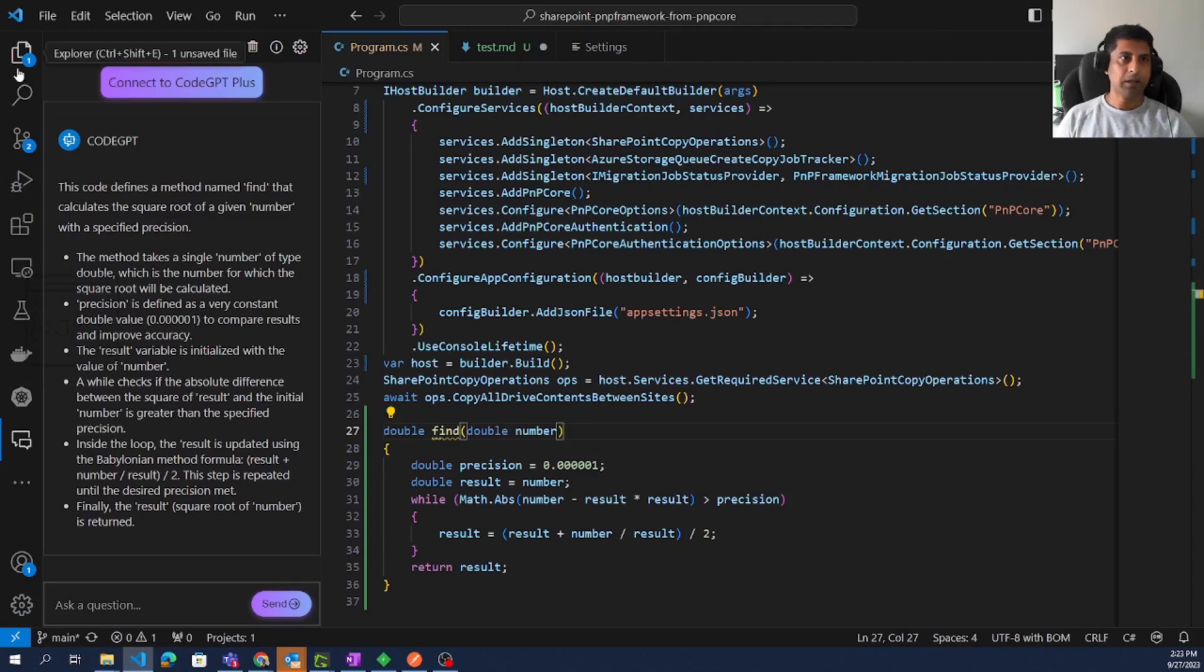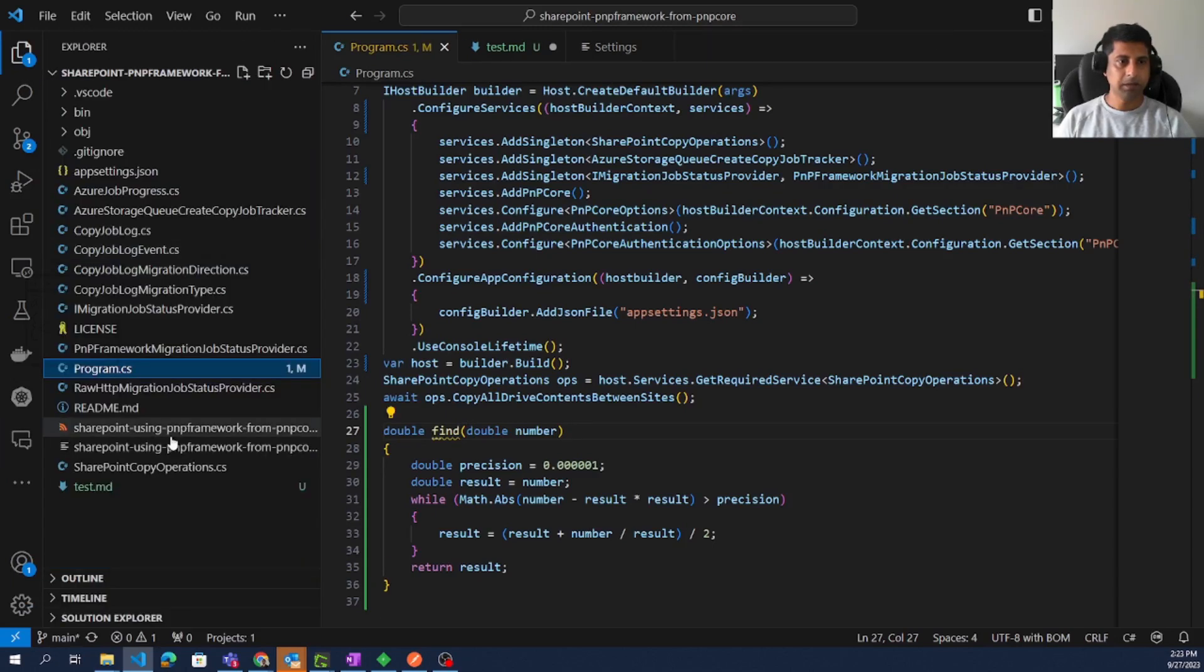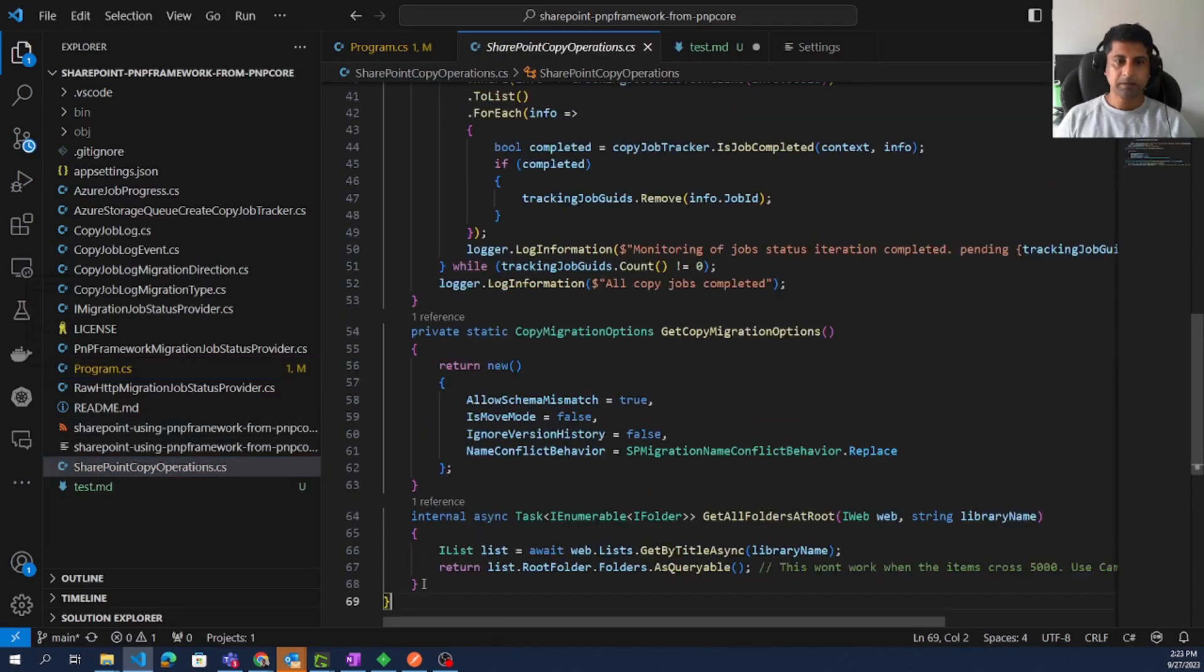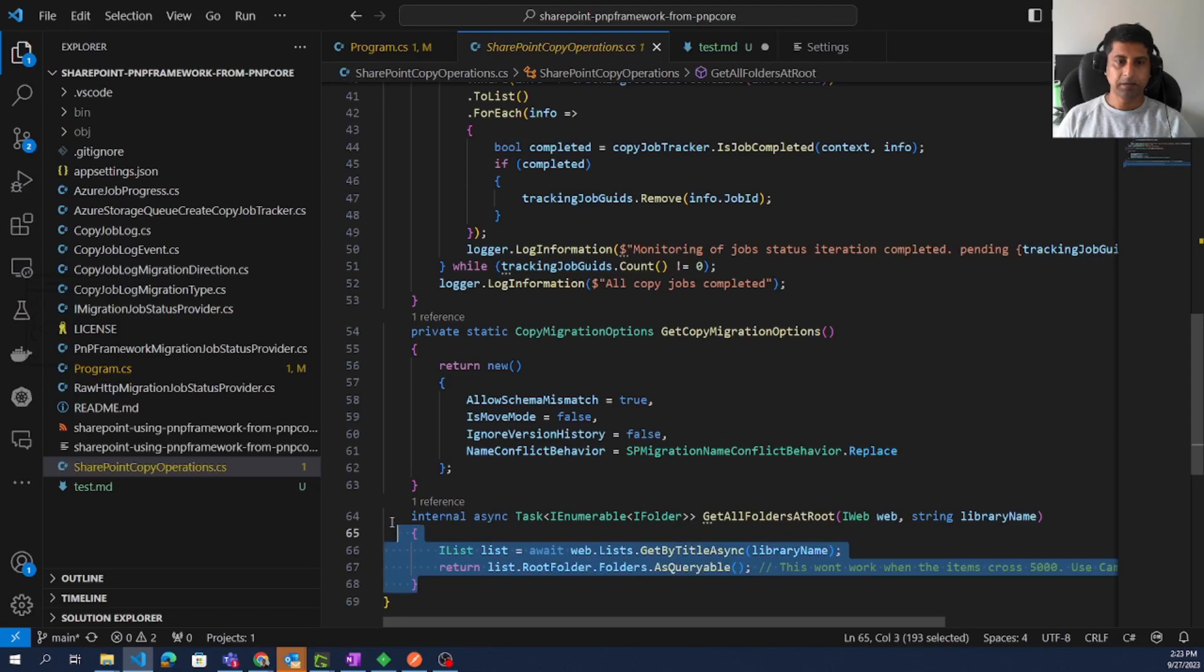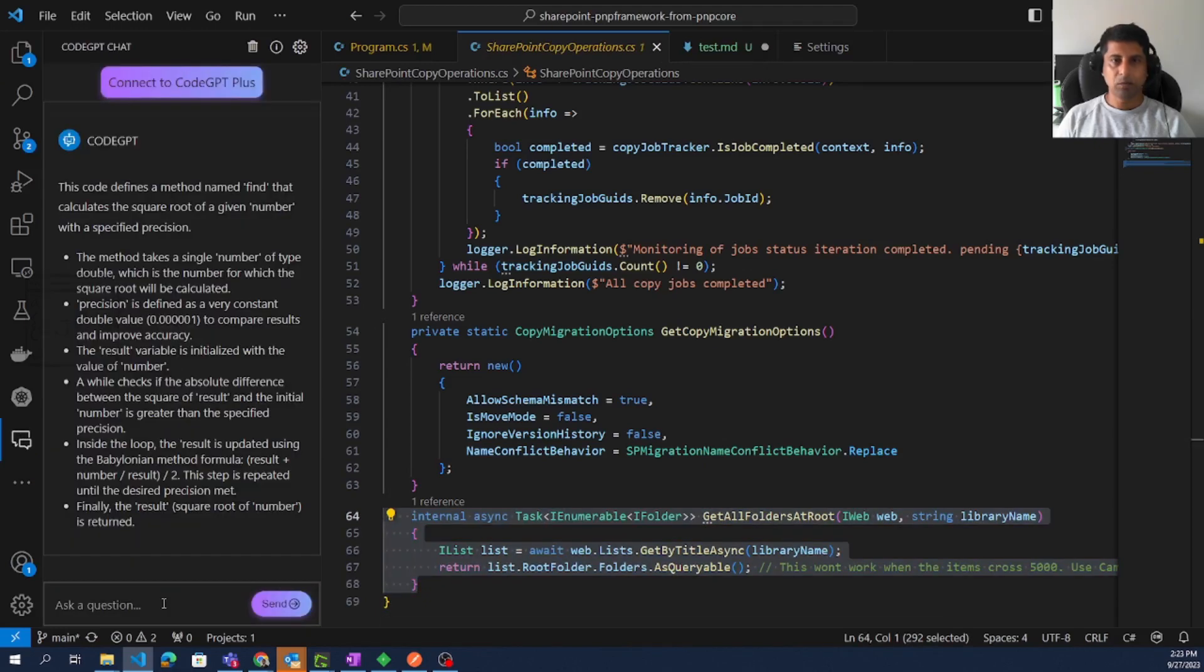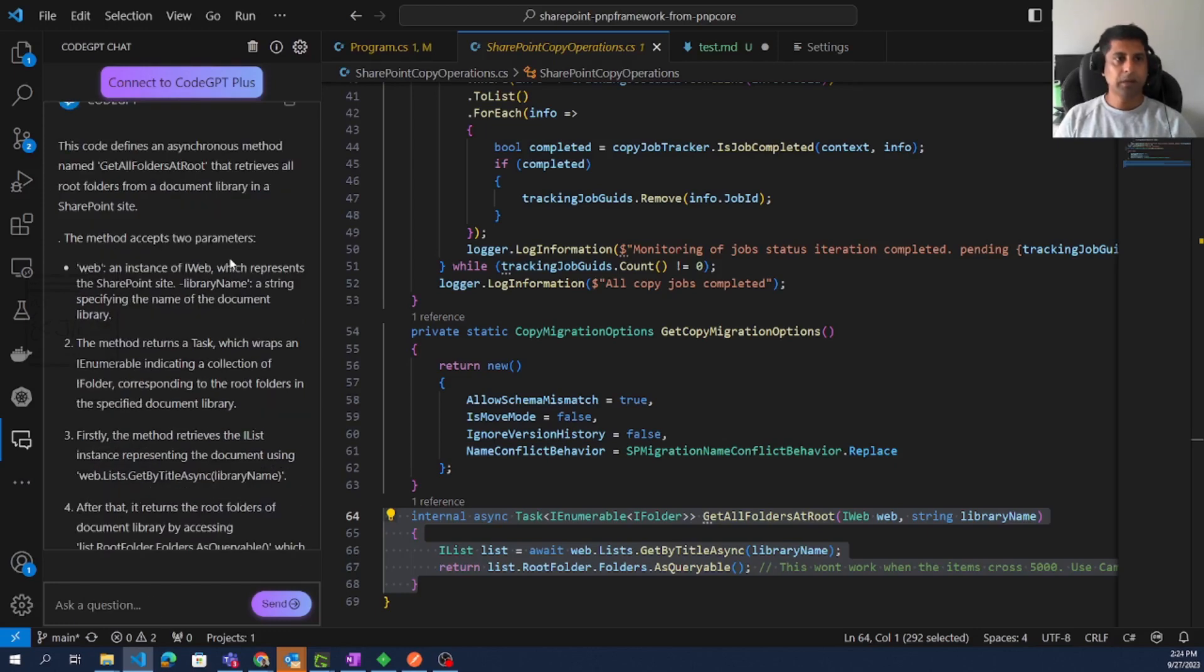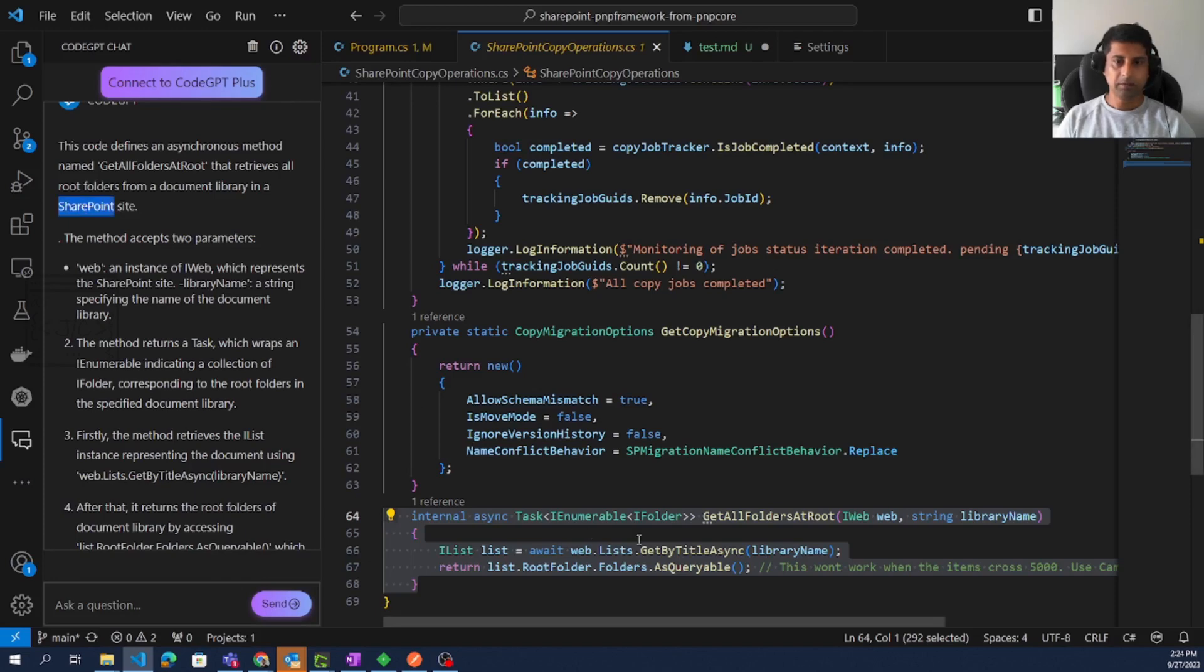Let me see another use case where it is using a specific library. So here I have a SharePoint operation class. Let me select this line and find what is the meaning of this function. Explain the selected code. So it identified the function. It is even able to understand it is related to SharePoint.